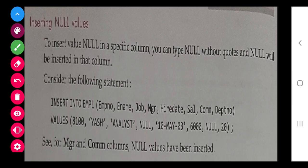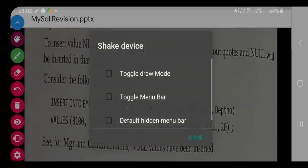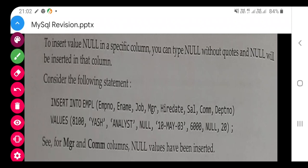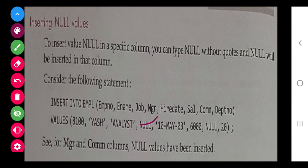We can also insert NULL values. Suppose we don't have a particular value right now and it will be added later by another data manager — for that we can keep NULL, which represents a blank or unknown value.